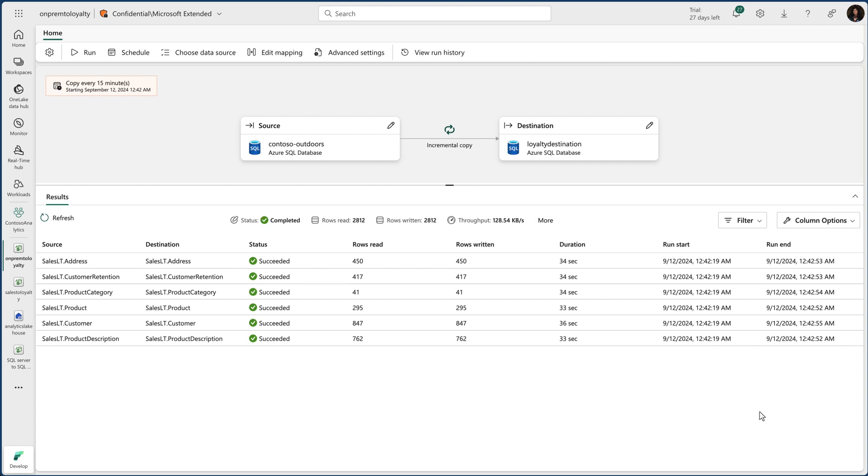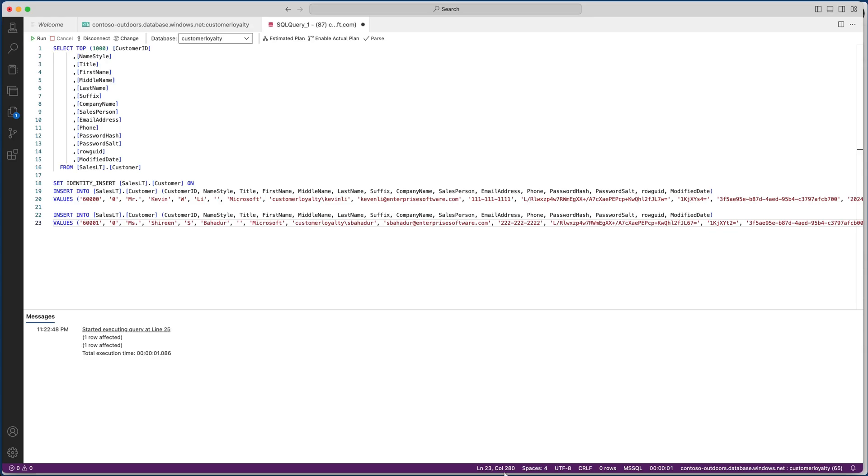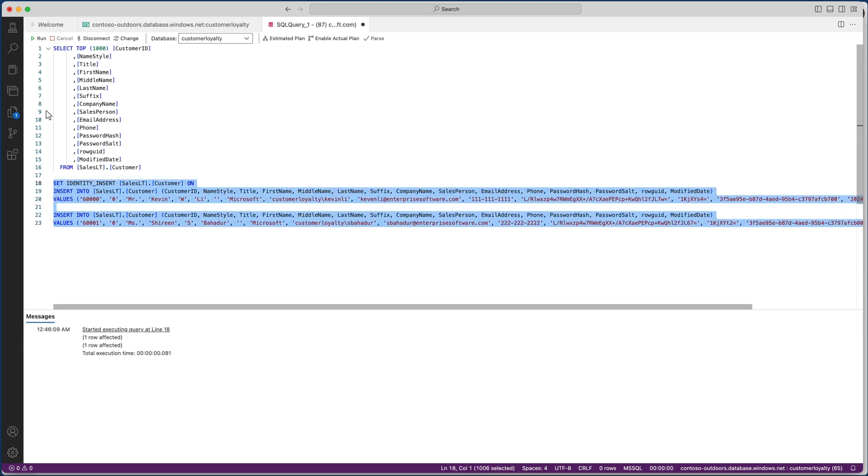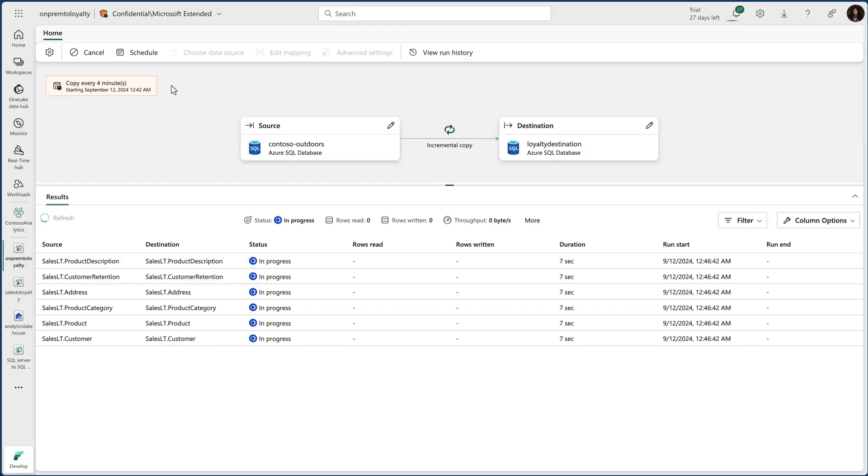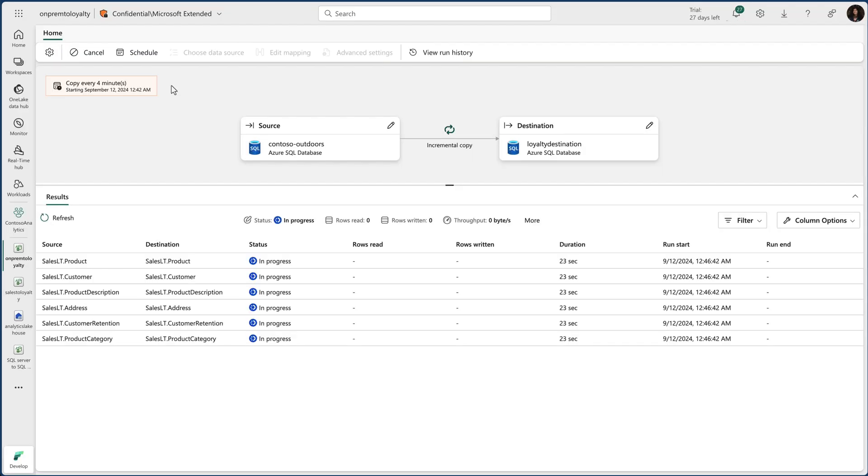For instance, if I go back to my SQL server, I'll go and insert a couple of rows to the customers table and only those two rows will be copied into the next run. When I check back in my copy job, I can see those two rows have been incrementally loaded in.